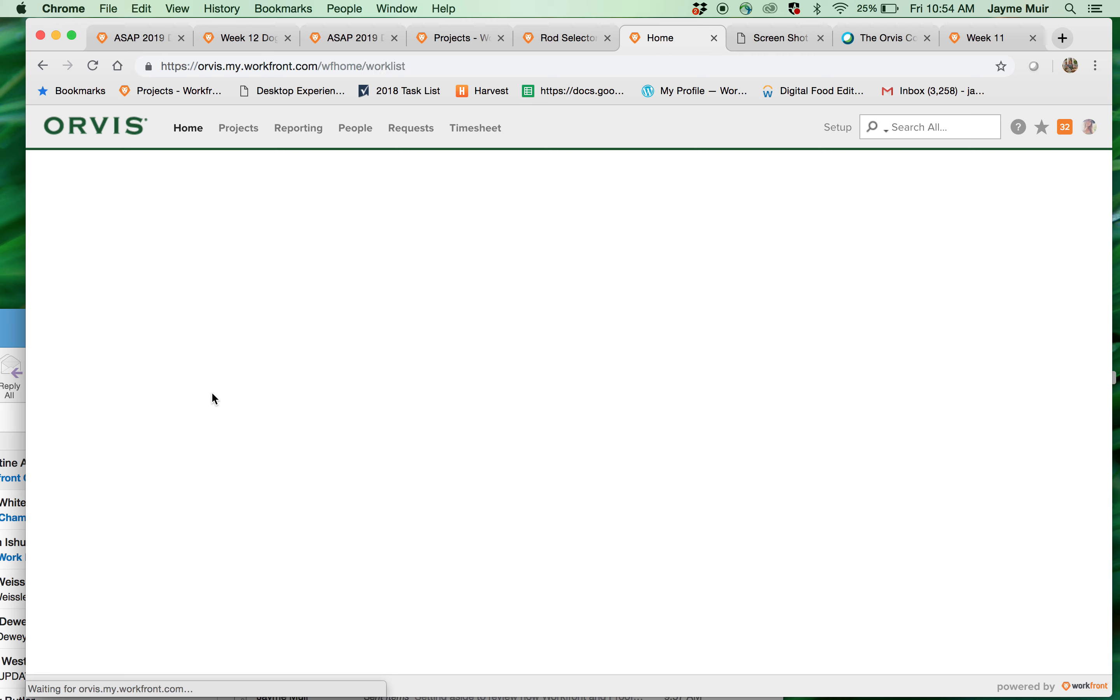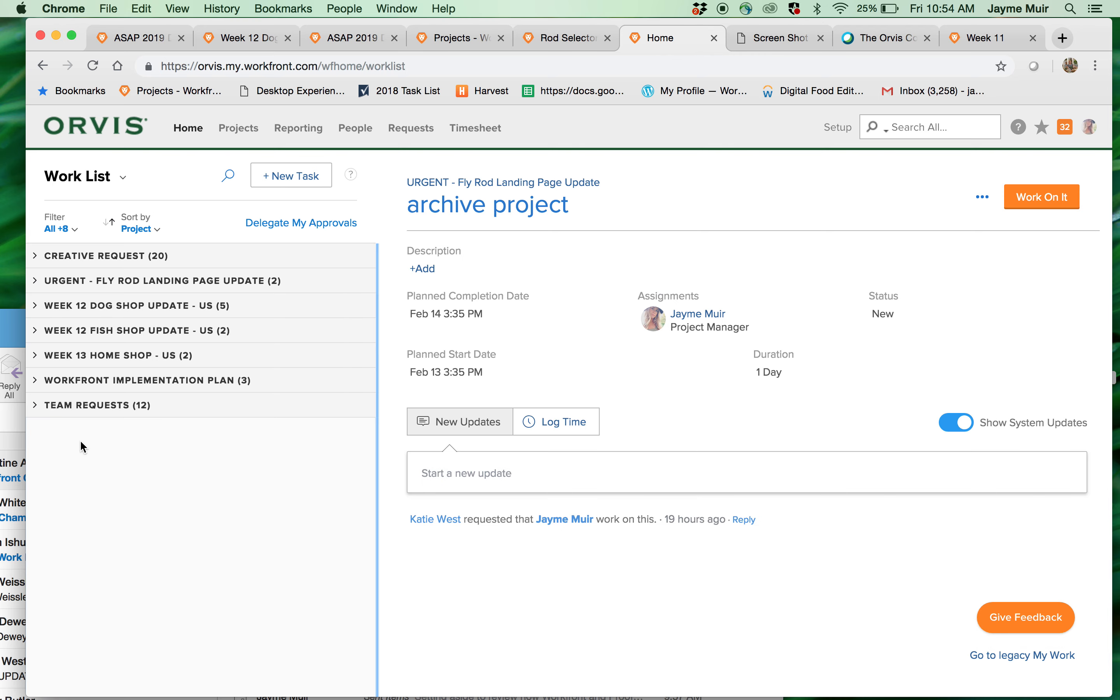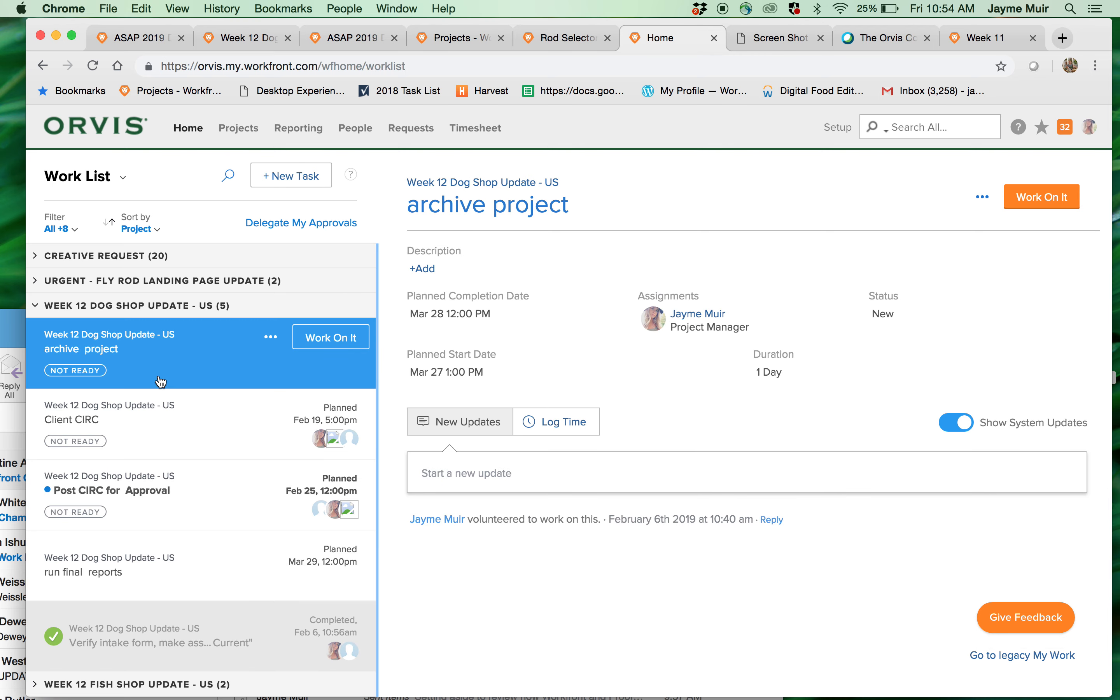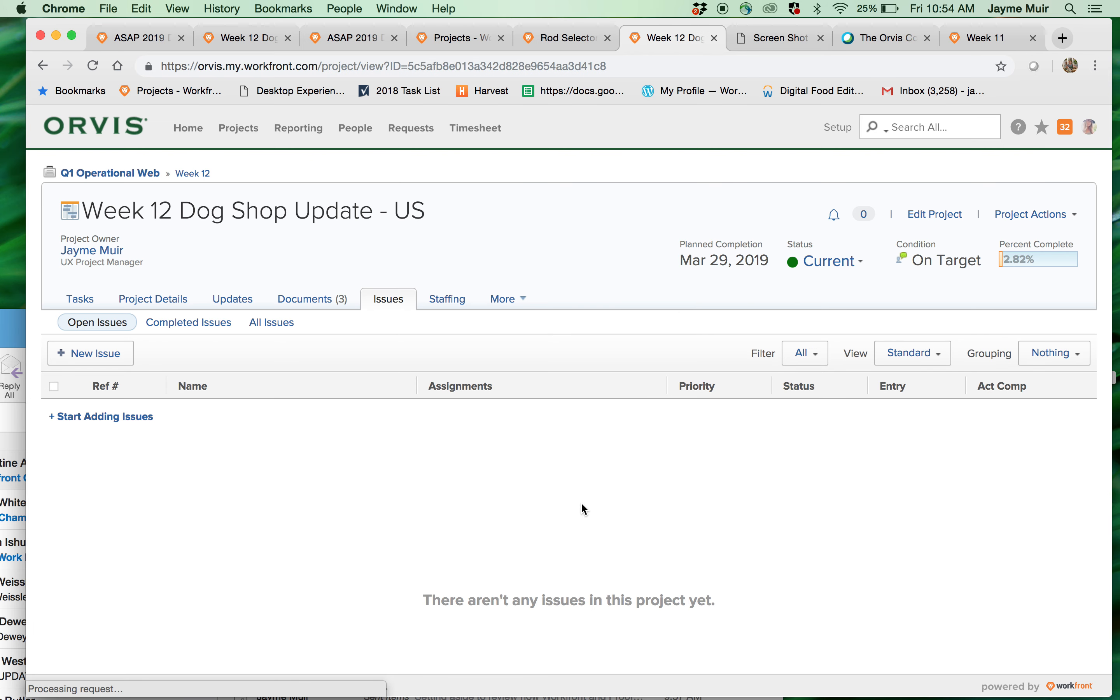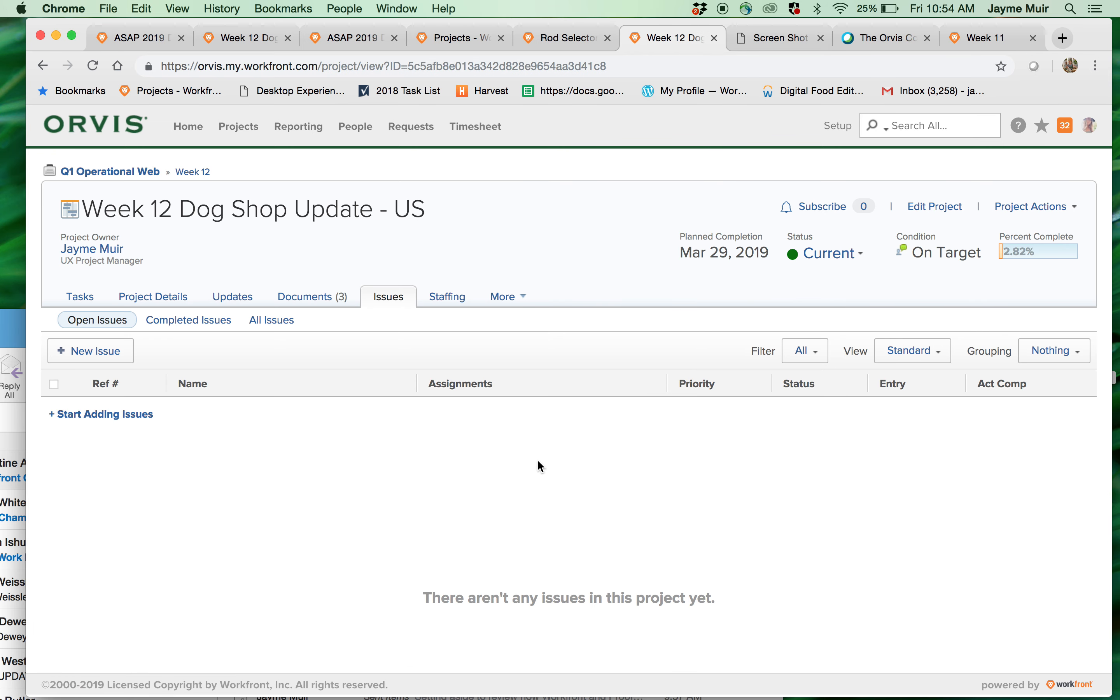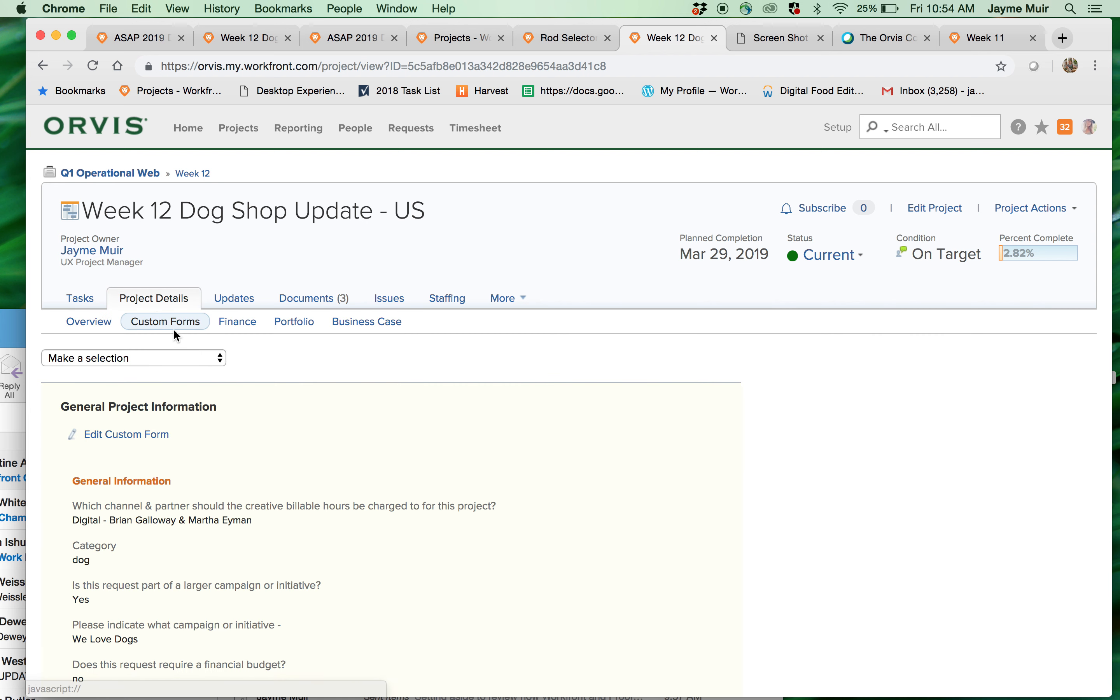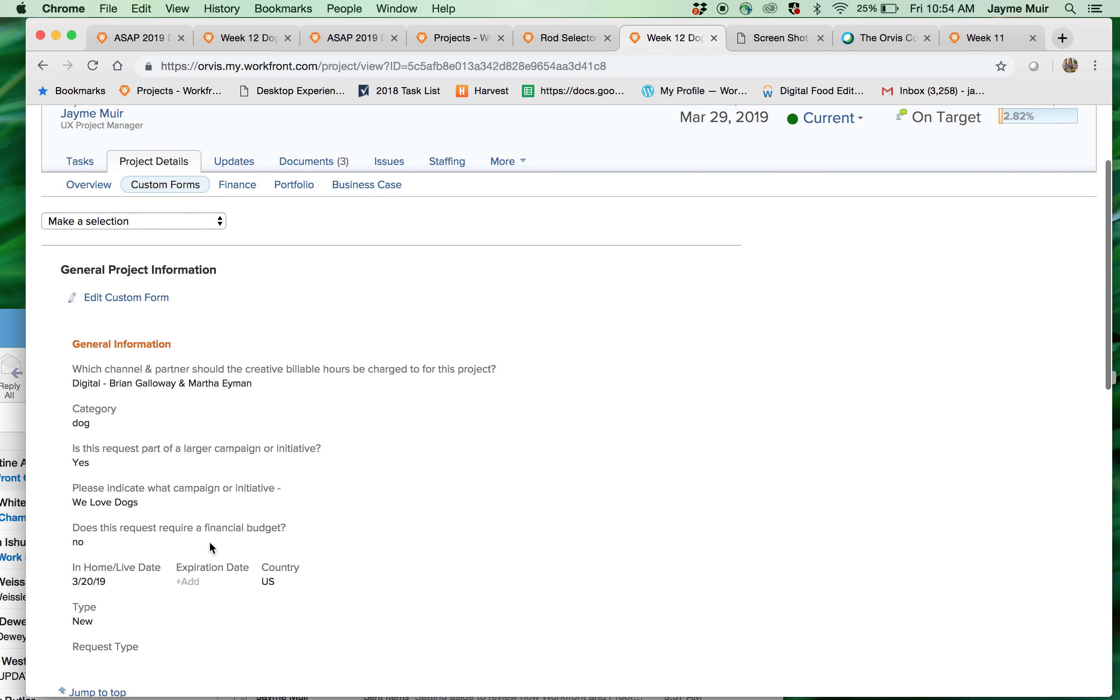So again, home, these are the projects you're assigned to. These are the tasks on the project and this is the actual project and how you click into it. Project details. That's important. Hopefully this was helpful.